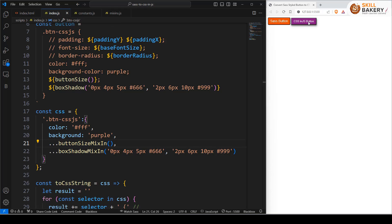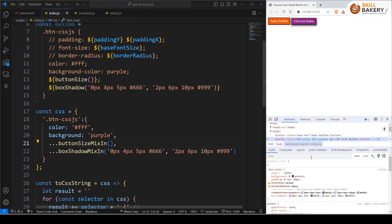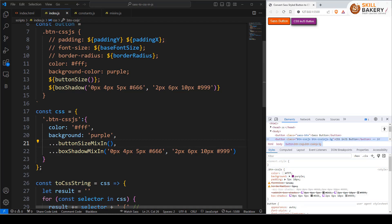Here you can see that the styling is now applied. The shadow effect is also coming in. Now if I go ahead and inspect this you'll notice that the color, background, padding, box shadow - all these are coming up over here. As you can see this is the styling that is being applied.